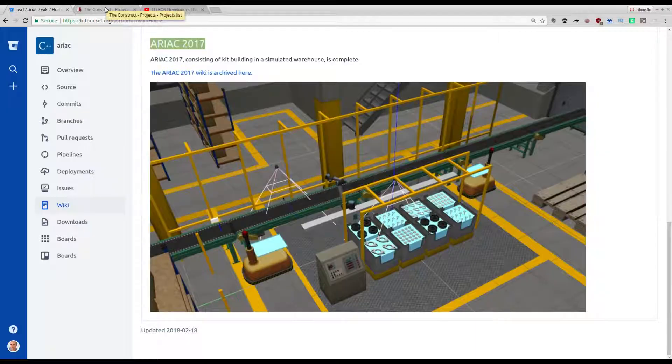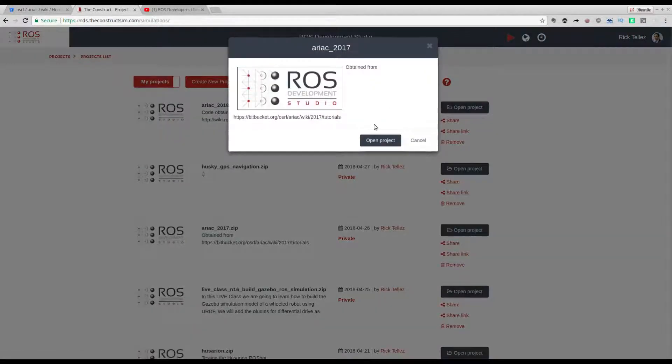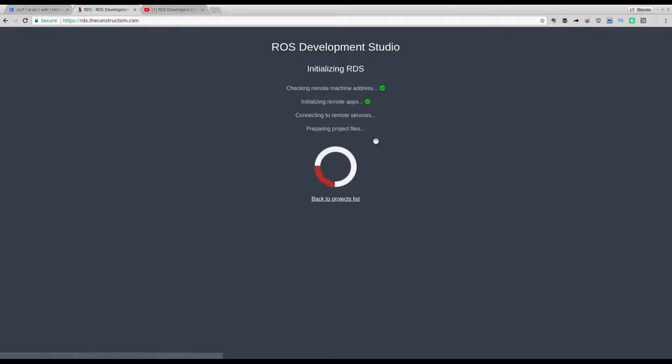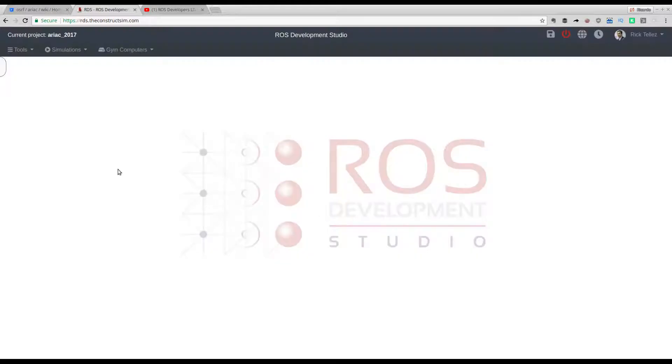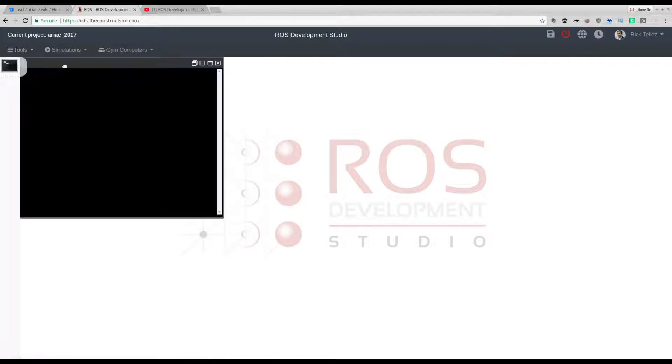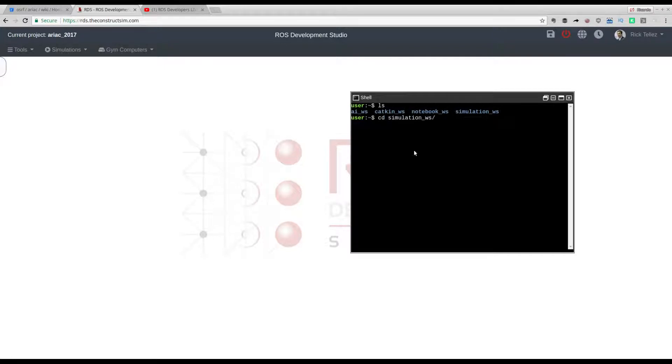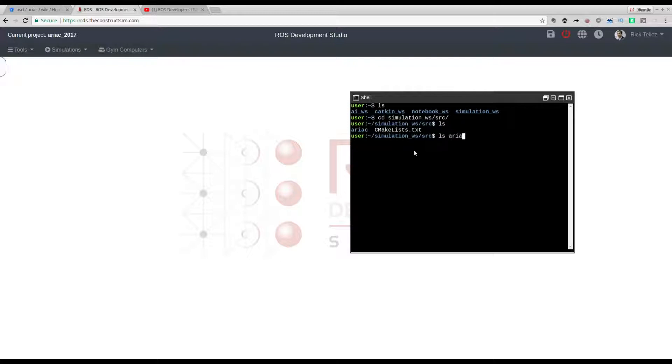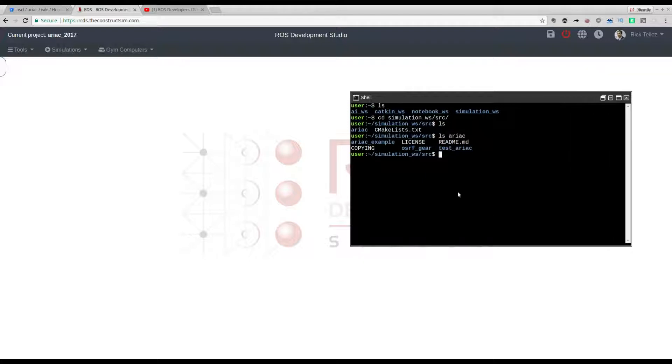Let's go to the ROS Development Studio. I have created the project here, ARIAC 2018. I'm going to open it to show you how it looks. Under the simulation workspace inside source, we have here the ARIAC code. It has been installed, I have followed all the procedures, compiled, and it's ready to be run.